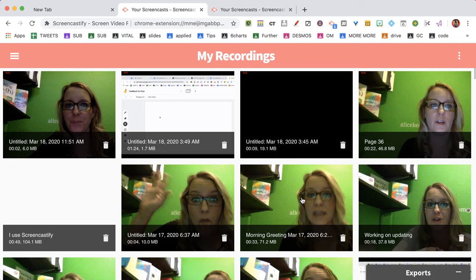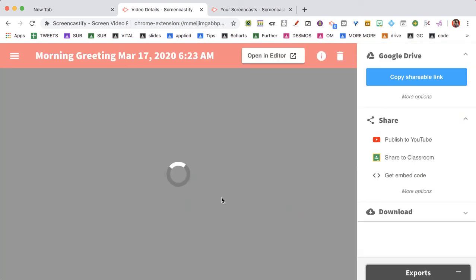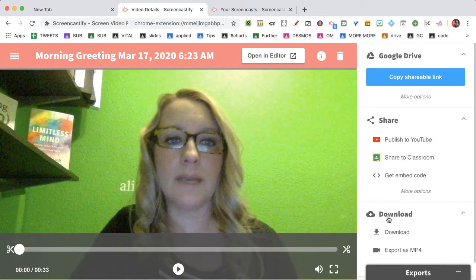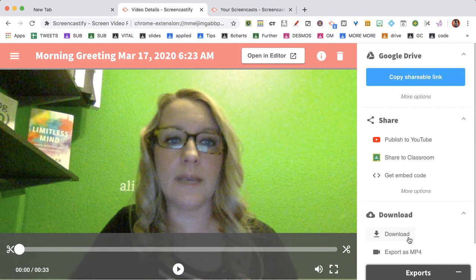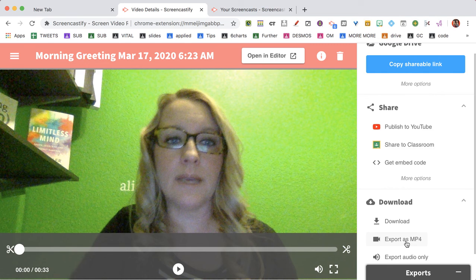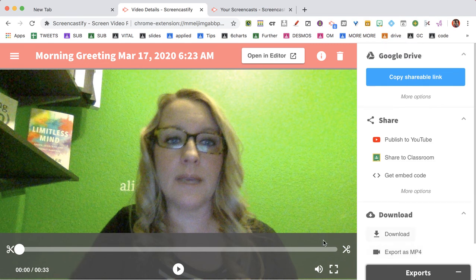I still have options to publish it on YouTube, and I can also download it. We can download as mp4, so you can still have your video. It's not lost. There's just some glitch right now with Google Drive working.